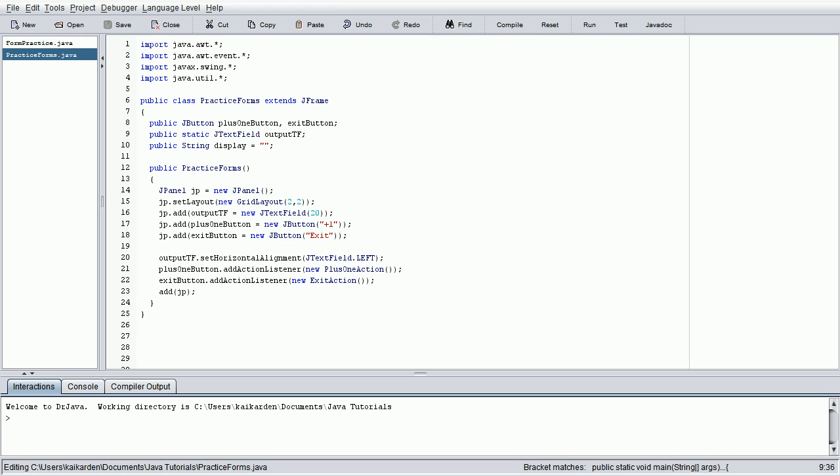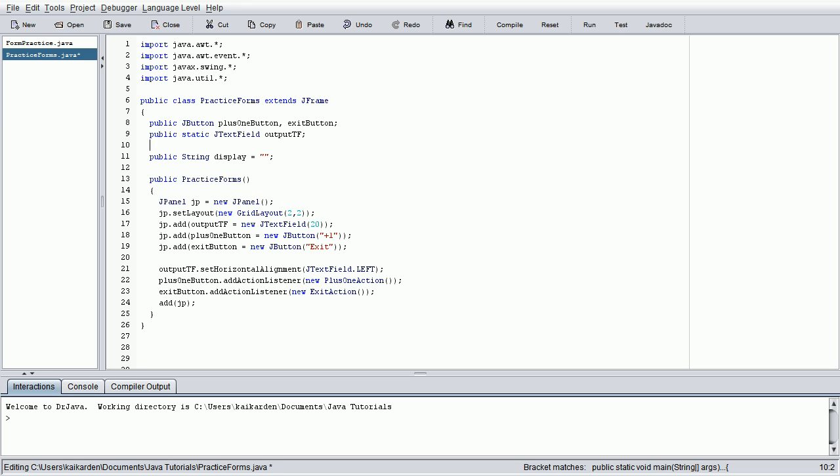So, moving on to the actual practice forms class, we need to make a new variable, or a new object, rather, called public j scrollbar. So, let's just do start num. Actually, let's just call it num scrollbar for now. Num slider, even. Just to save on those keystrokes for now.